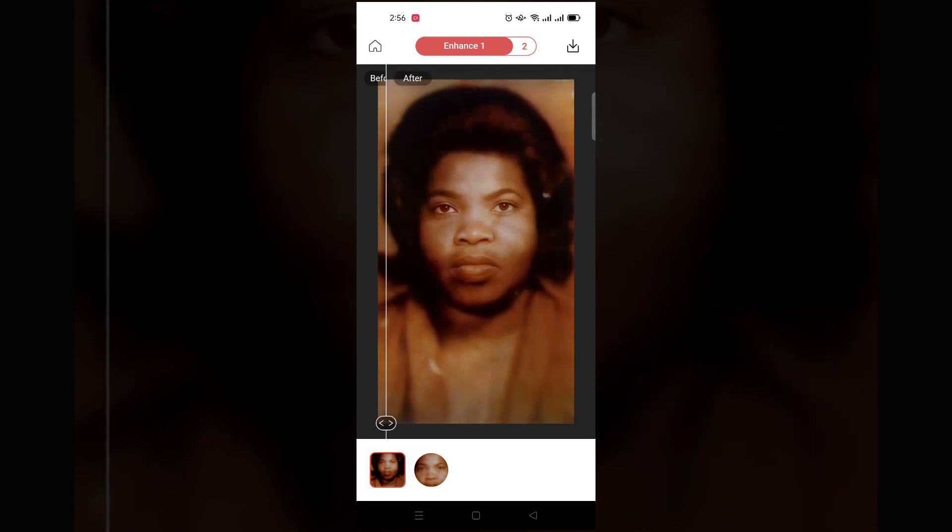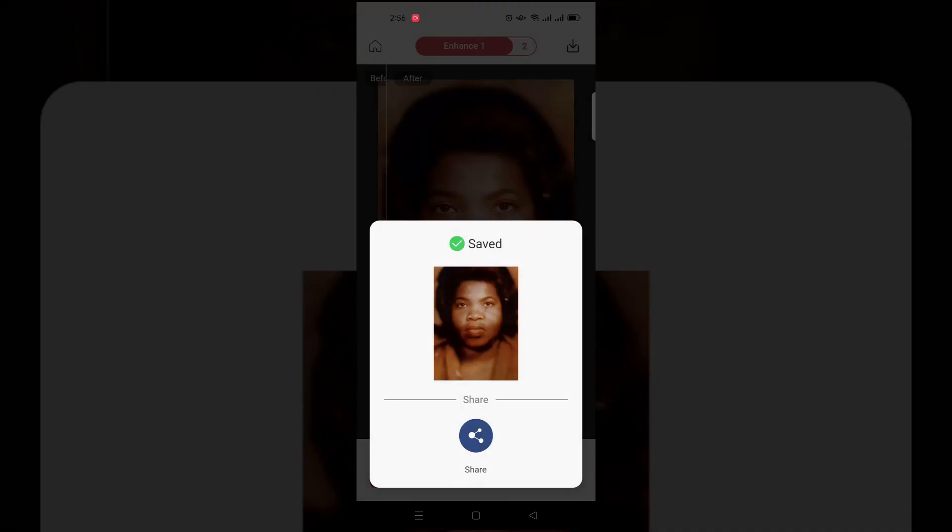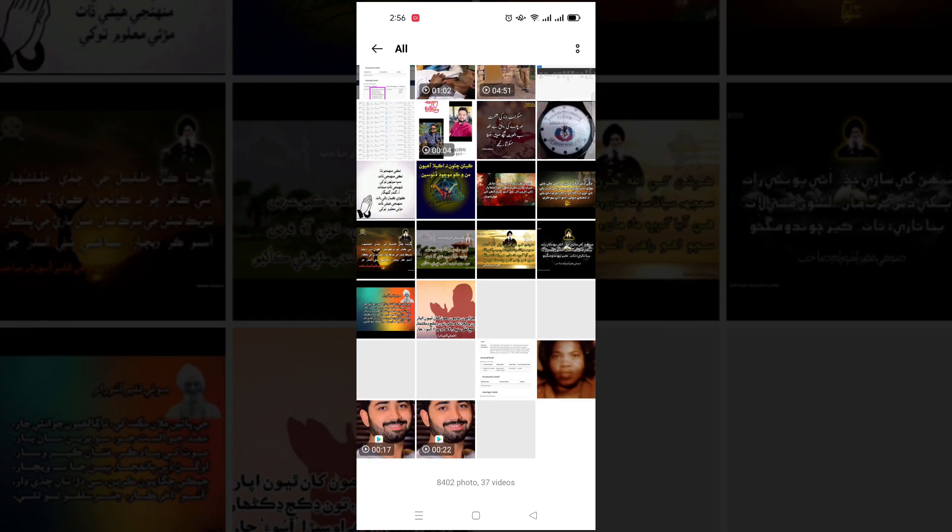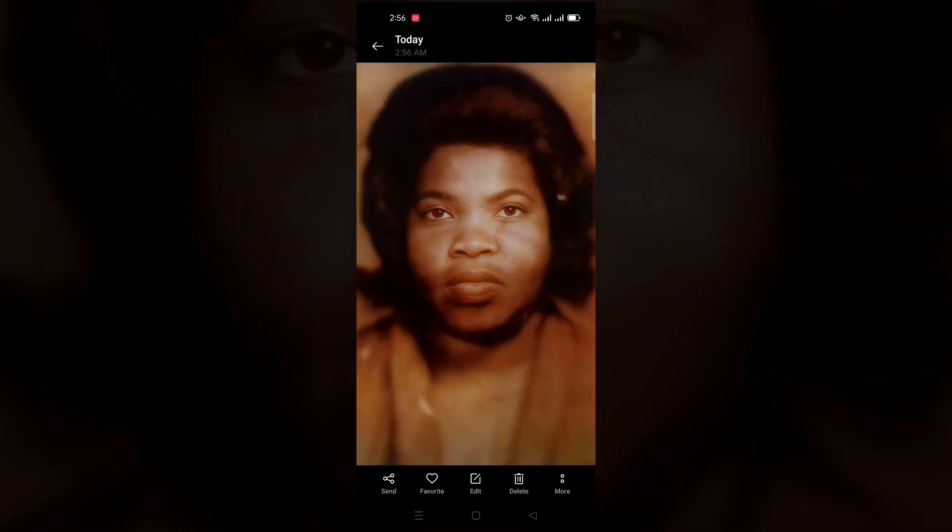Now tap on download and the image will be saved in your phone. Picture is saved. Thanks for watching this video.